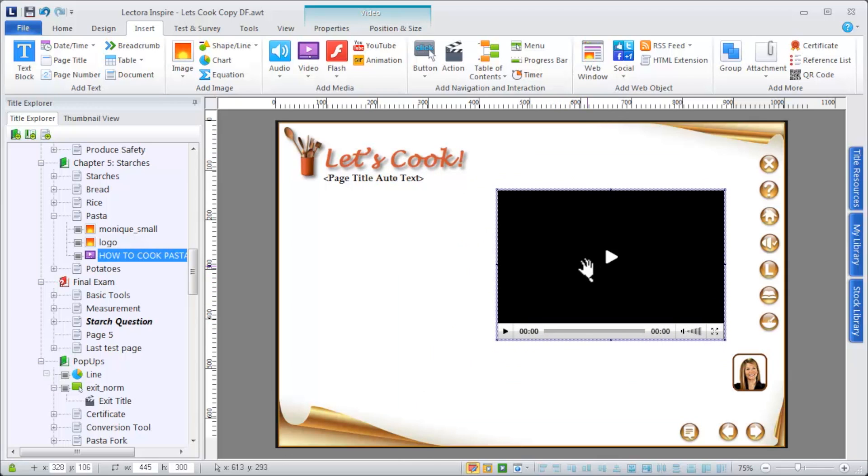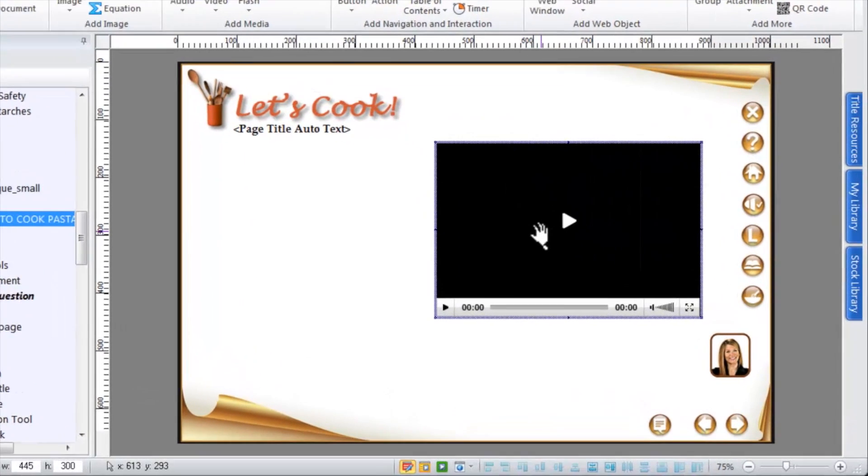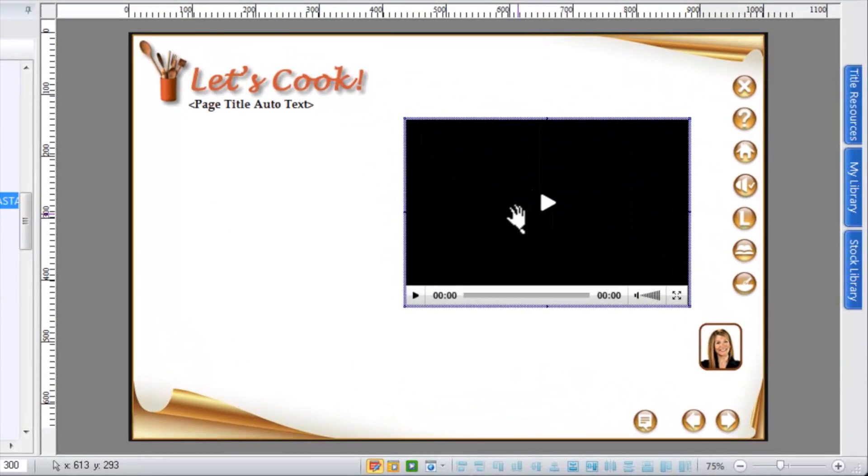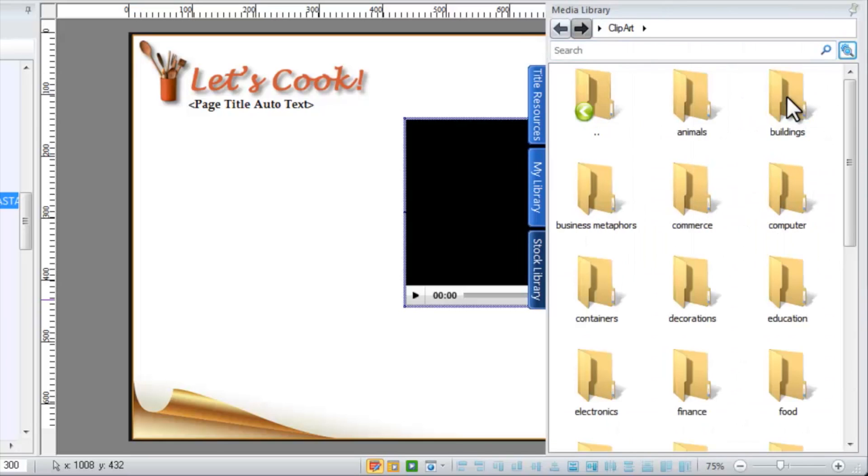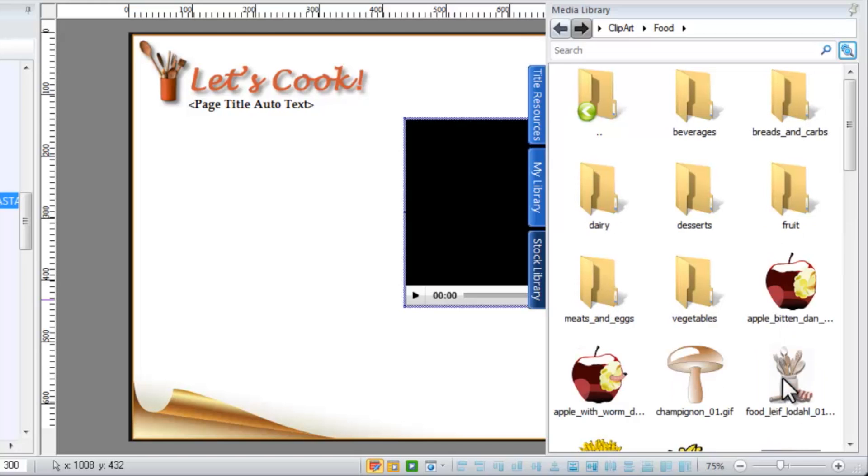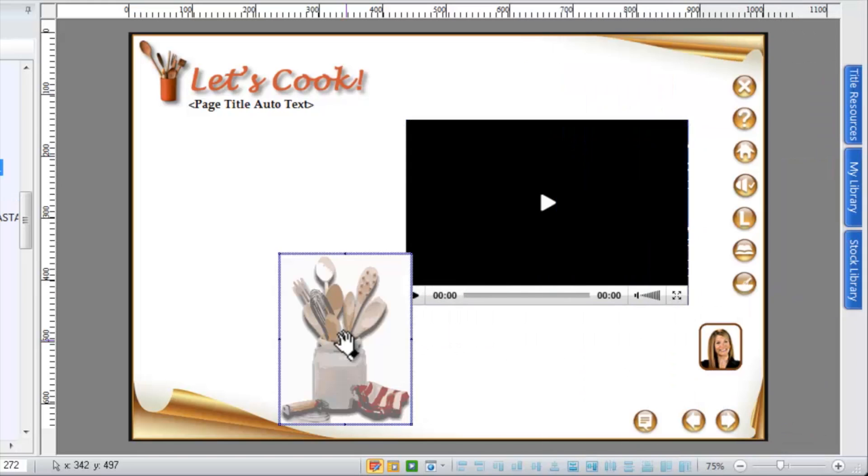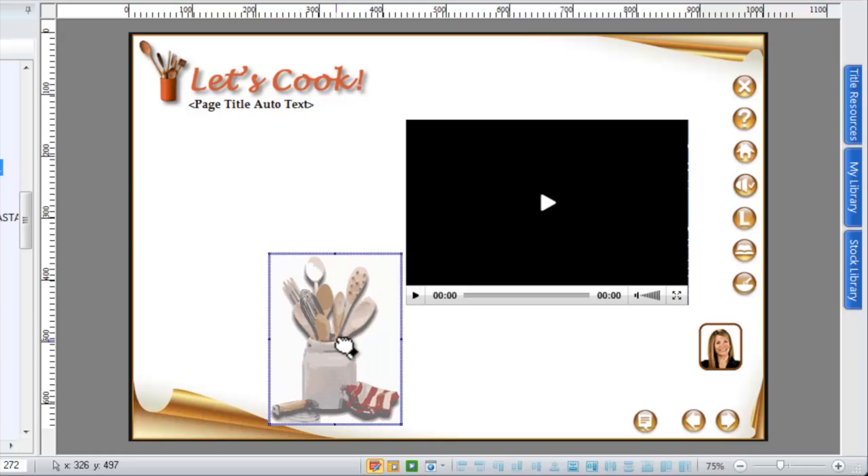If you don't have media resources, consider using some of the available clipart images, Flash animations, and other assets in the stock media library. You can drag and drop any media item from the library directly onto your Lectora page.